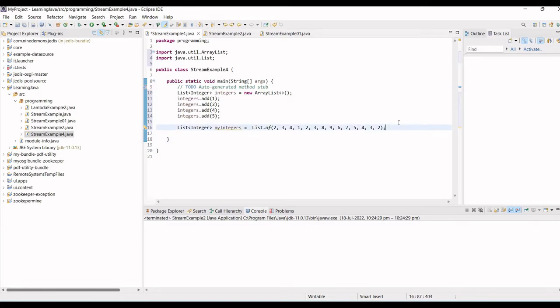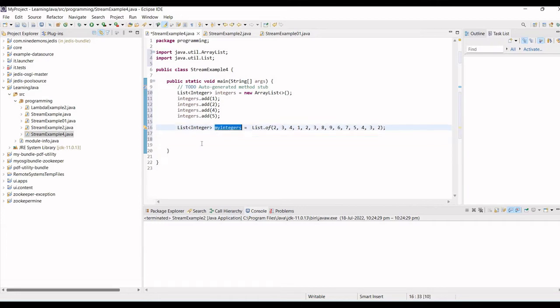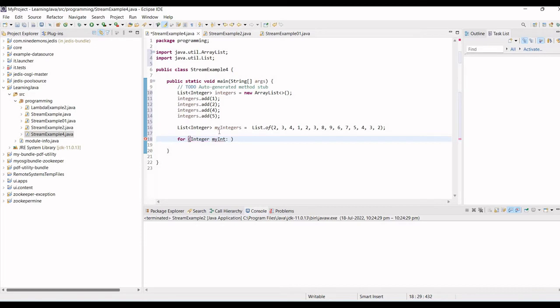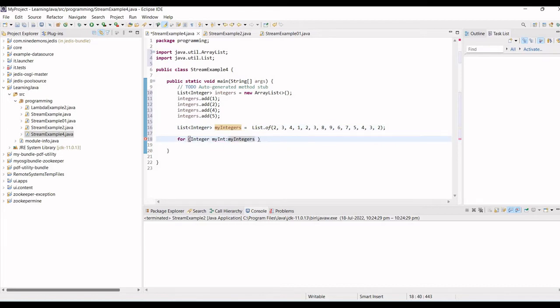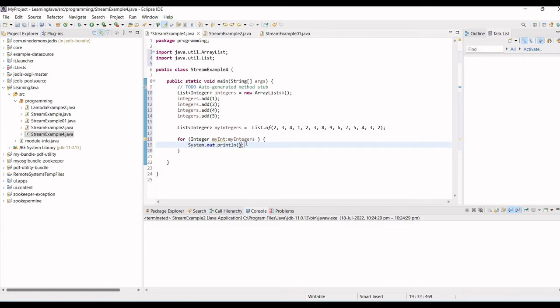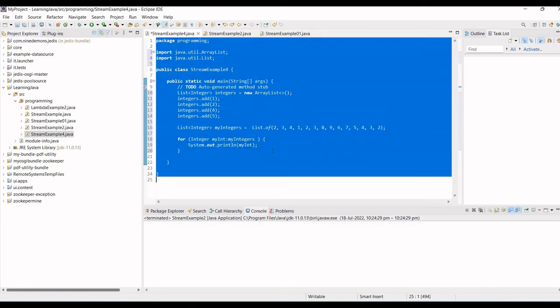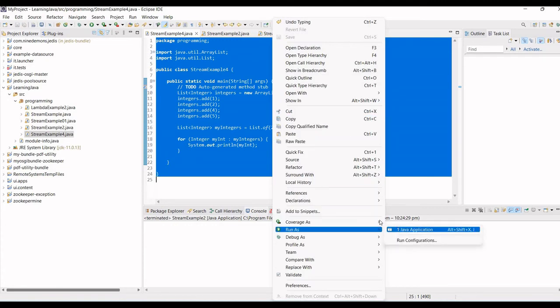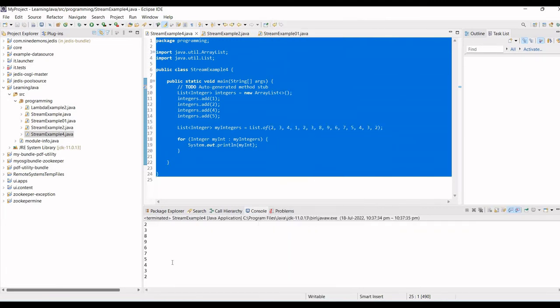So if I don't use this stream API, how will I proceed? For example, this is my list, so what I will do, I will just have a for loop and this is integer type, my int, and then inside this I will have system.out.println and I want to print my int. And I will just run this program and it is just printing all the values.